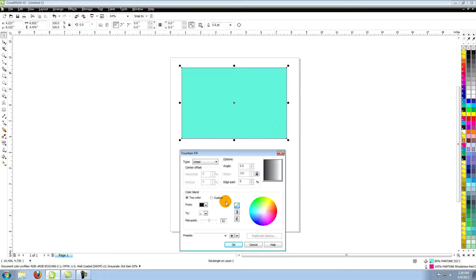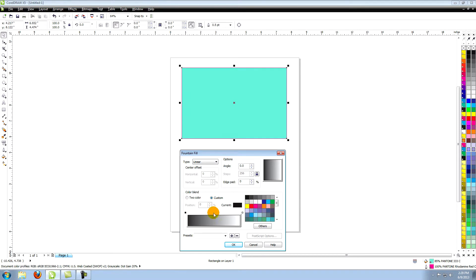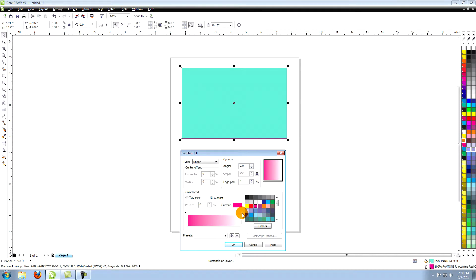With the custom blend you can use as many colors as you want to create your blend. The small square on either end is what you click on to change the colors at the edges. Use the colors to the right or choose the others option to open the select color window and select your color.